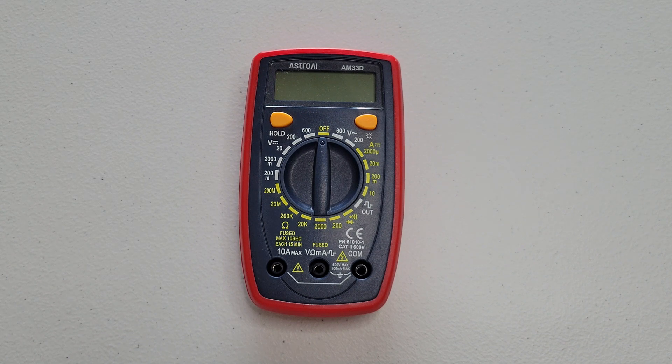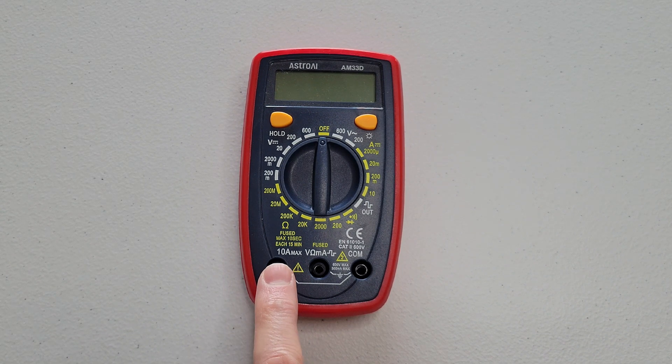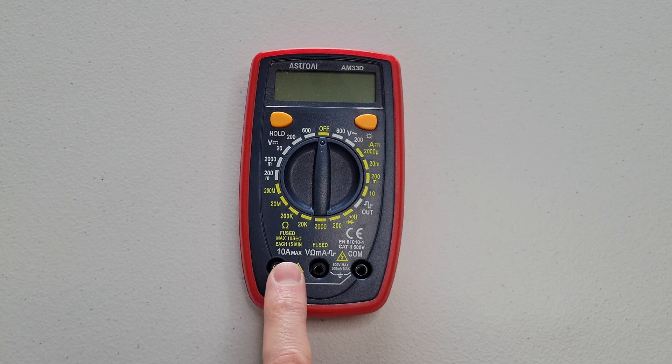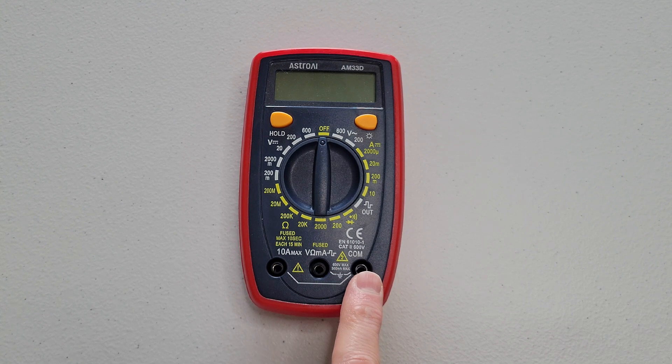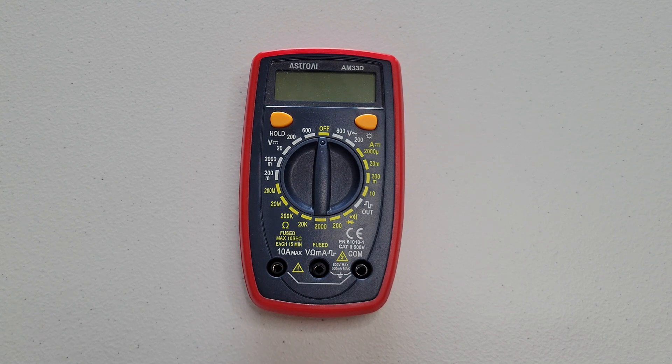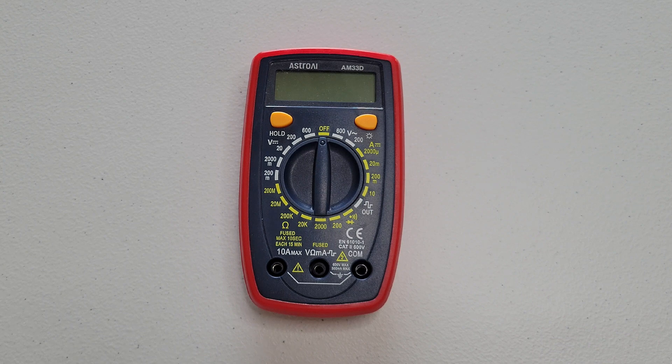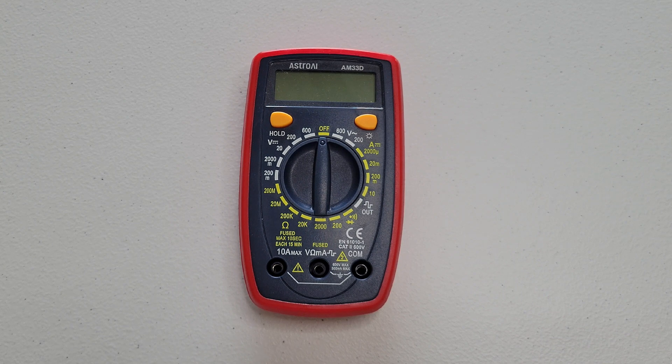And I do plan to make a future video talking about where the different test leads plug into this multimeter. So if that's something that you're interested in learning about, please check back for that video.